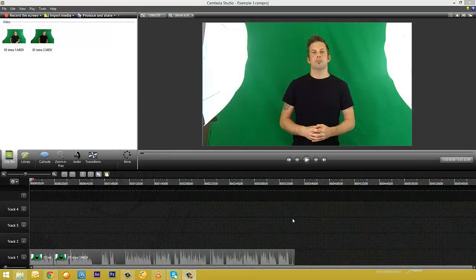Welcome back. In this video I'm going to show you how you can do some different cropping and resizing techniques, and also show you how you can make it look like you've got more than one camera if you don't already. So let's start straight away and show you how to do different resizing and cropping techniques.